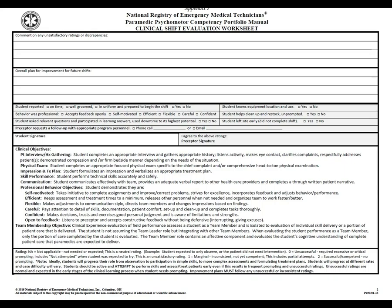If the preceptor requests a follow-up, there's a spot where he or she can place a phone number or email address and we'll respond as soon as we can. You sign the form on the left near the middle, and the preceptor signs on the right. The clinical objectives, professional behavior objectives, and team member objectives on the back are all identical to those in your syllabus.